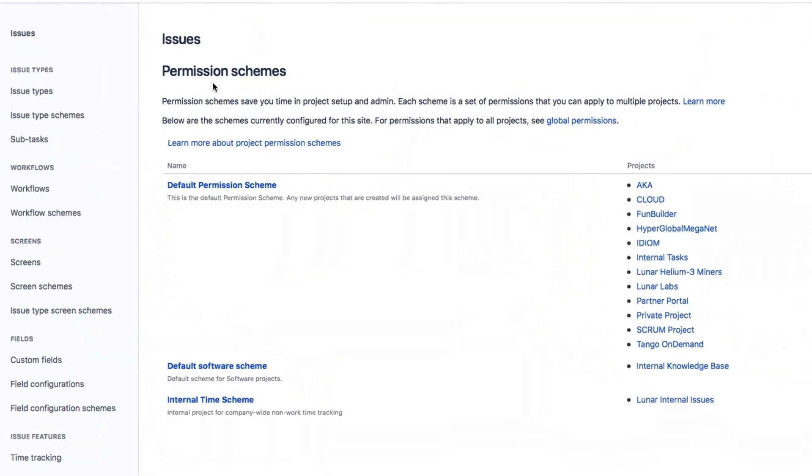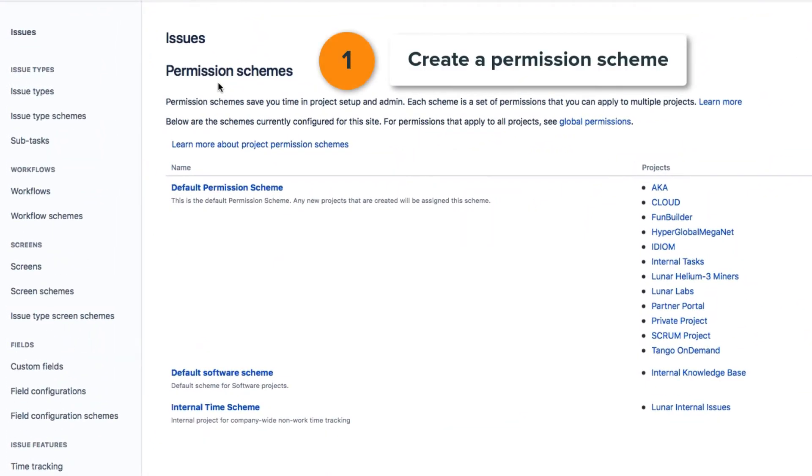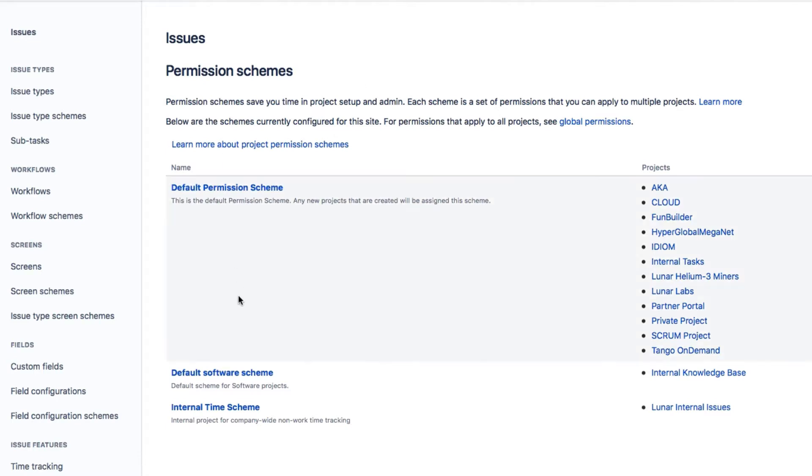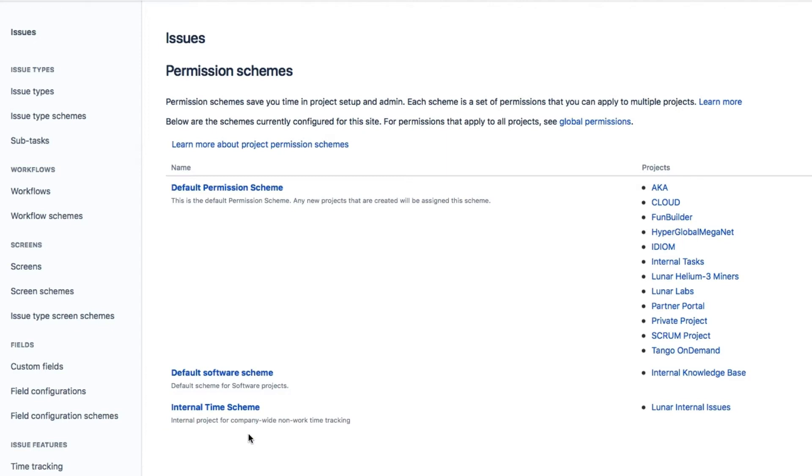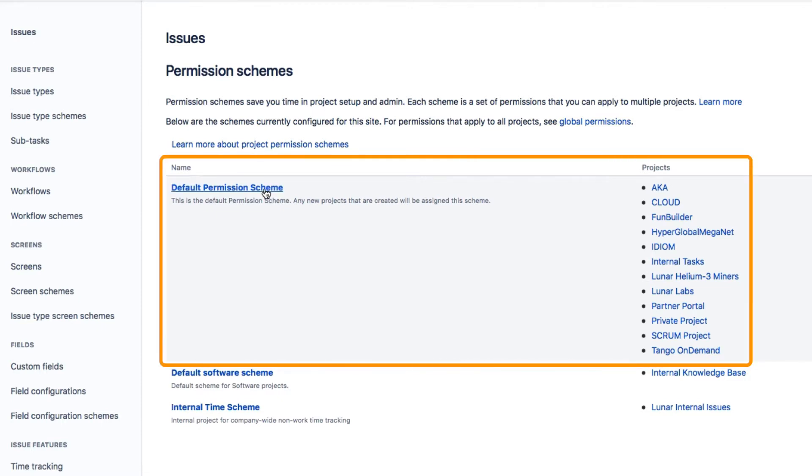First thing I do is actually create a separate JIRA permission scheme for internal issues. And here's one that I already made called Internal Time Scheme. It makes it easier to manage permissions for only the internal issues if the scheme is separate from, say, the default permission scheme that the typical JIRA projects use.